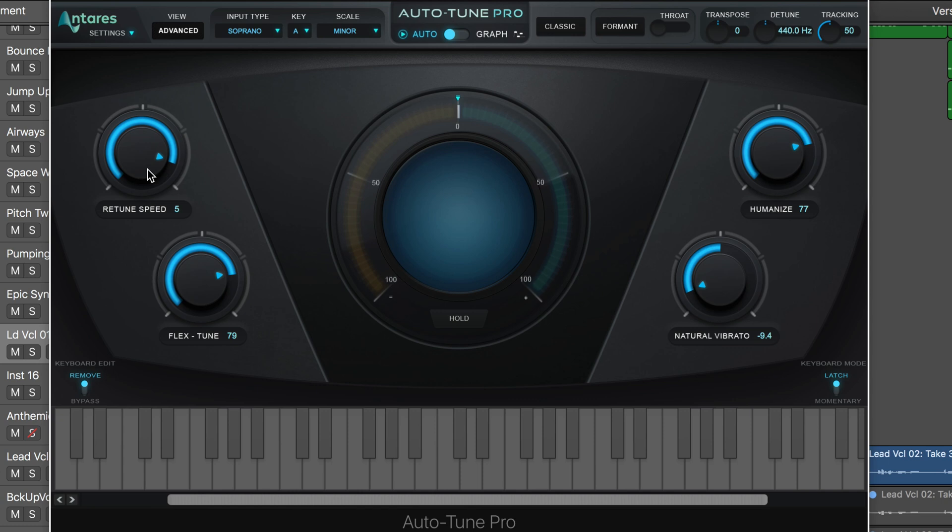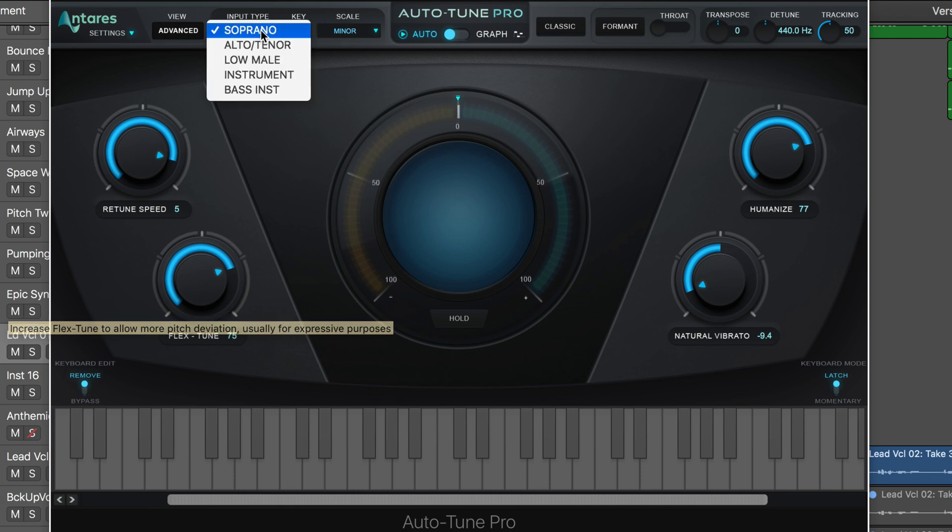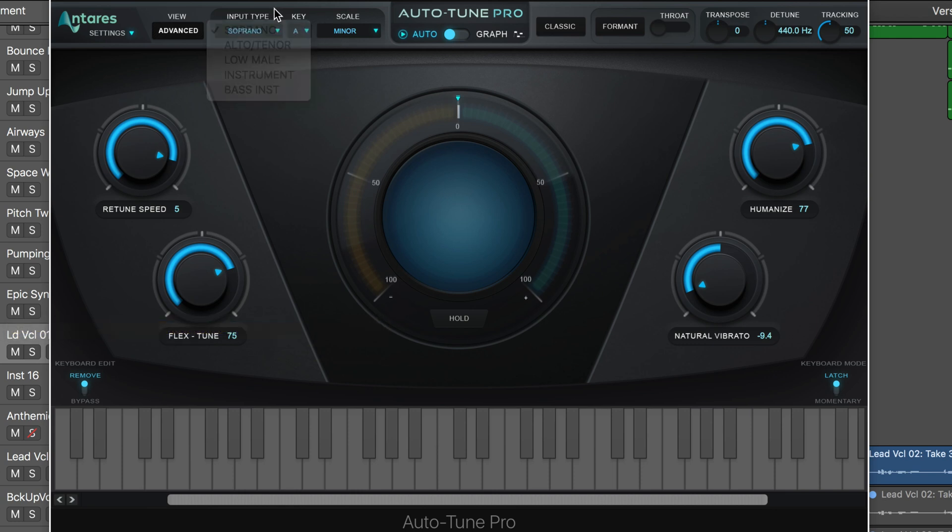Keep the retune speed really high, and by dialing the flex tune up, we're going to get the pitch quantization to only kick in when it's approaching the target note based on the scale and key that we have set here and the different algorithms.